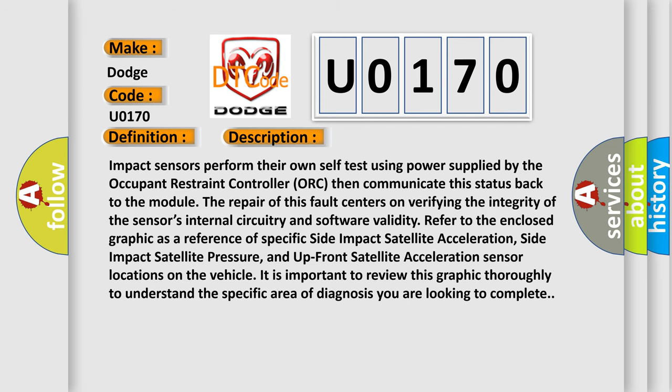Impact sensors perform their own self-test using power supplied by the Occupant Restraint Controller (ORC), then communicate this status back to the module. The repair of this fault centers on verifying the integrity of the sensor's internal circuitry and software validity. Refer to the enclosed graphic as a reference of specific Side Impact Satellite Acceleration, Side Impact Satellite Pressure, and Up Front Satellite Acceleration sensor locations on the vehicle. It is important to review this graphic thoroughly to understand the specific area of diagnosis you are looking to complete.